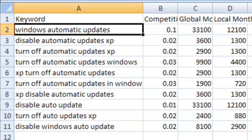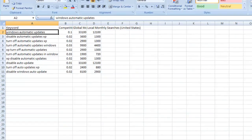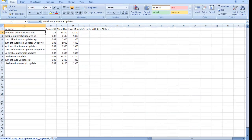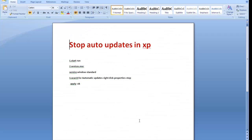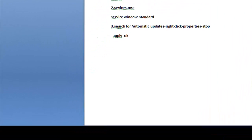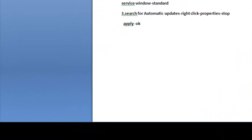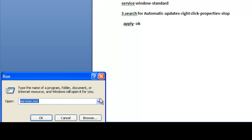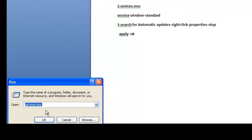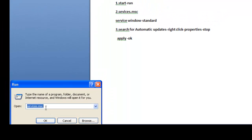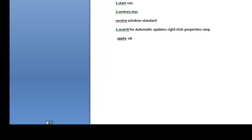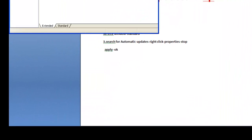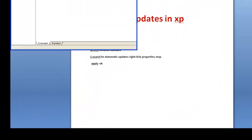Now I'm going to show you the exact process of disabling automatic updates in Windows XP. First of all, click on Start, Run, type services.msc, click OK. You will see this window.